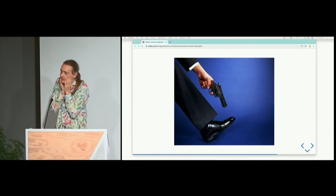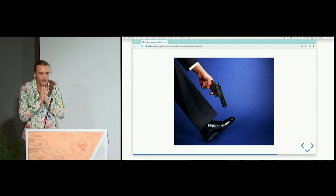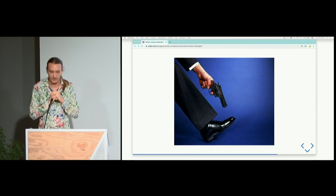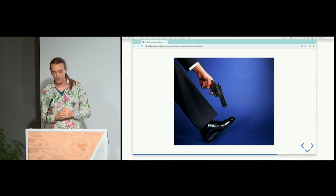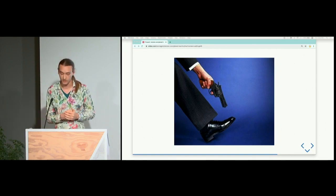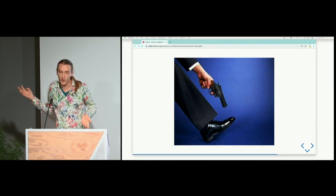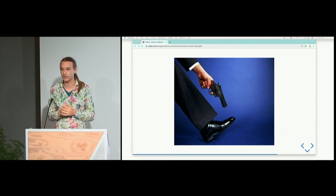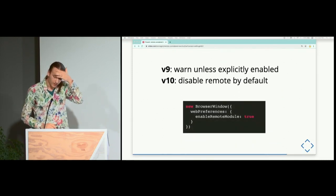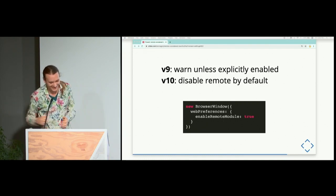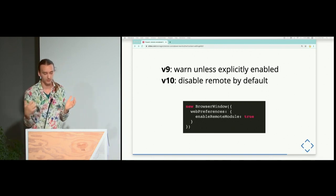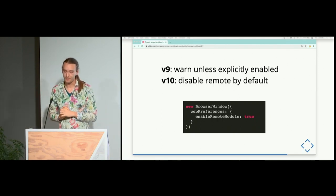On the Electron team, we looked at all these problems and decided we can't in good conscience recommend using the remote module. We've seen large apps, including Slack, make the decision to remove it entirely — it's not worth the initial convenience. It's also very difficult to remove once you've been using it for a while; refactoring it is really expensive. So we're going to deprecate the remote module in Electron.